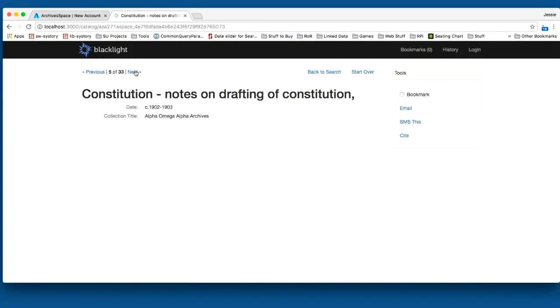I think that's pretty much all that we have to demo this week. After our goal planning session today, we'll have, I'm sure, a lot more user-facing features to show for the next sprint.